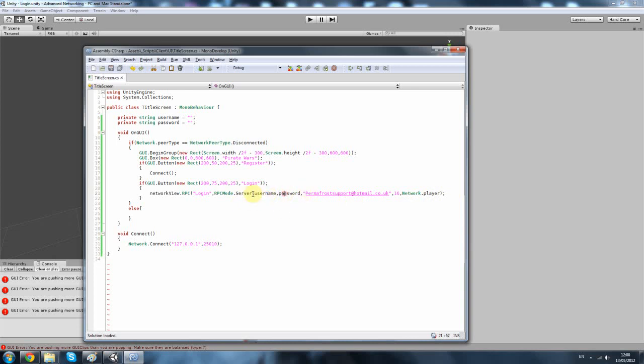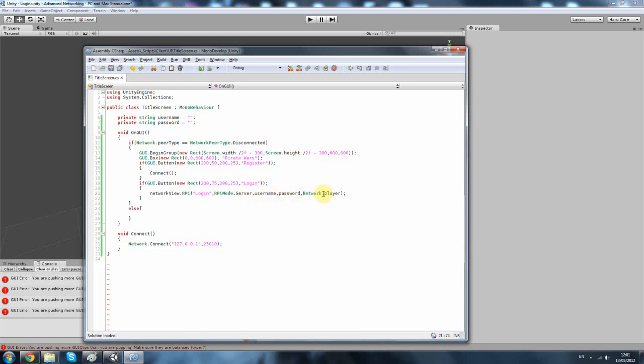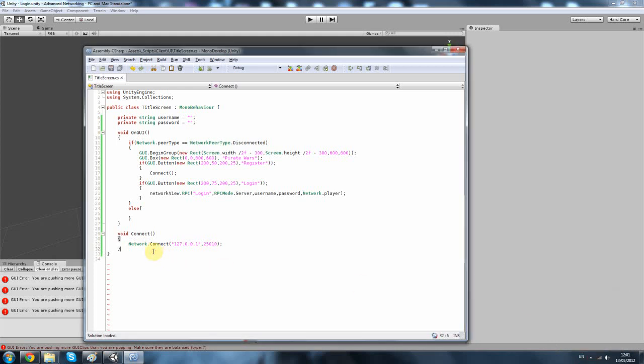Next, we've got our username and password. This is the parameters we're sending across from here all the way down to here. So the server is going to want a username, a password to check the database. But we do need a network player. So it requires these to check the database and then finally the network player to send back the information.